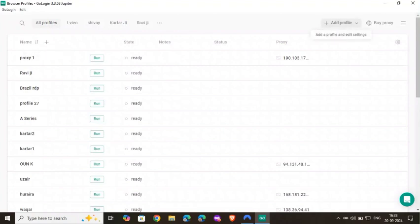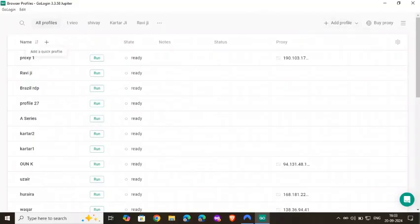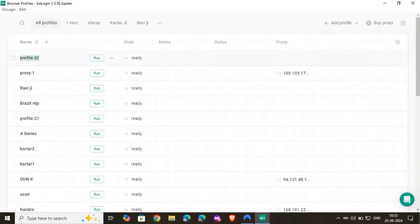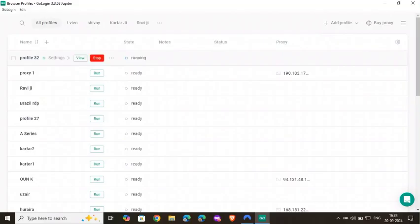If I click on profile, there are two options. First one is add a quick profile, second one is here you can make changes and add advanced options. But here you create a quick profile. This is profile 32. If I click on run, it will pop up. Just wait for a while.